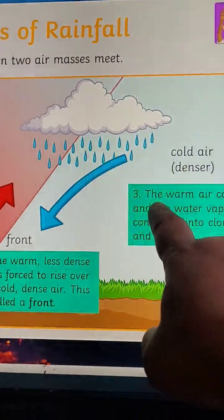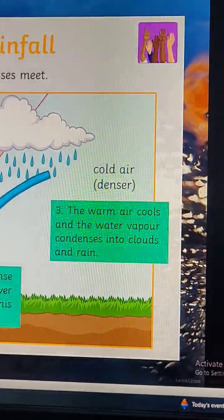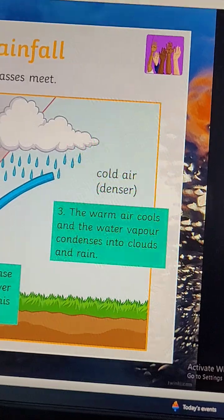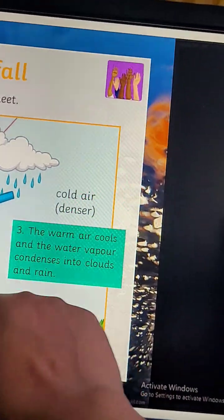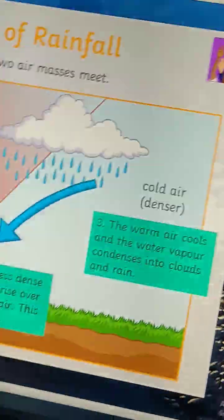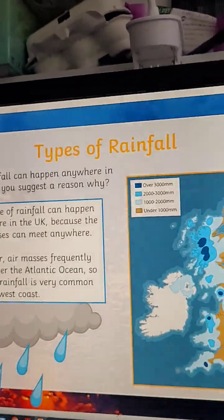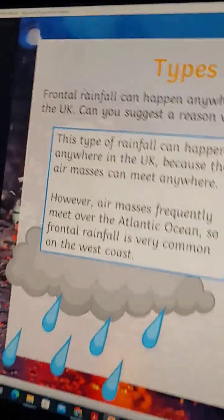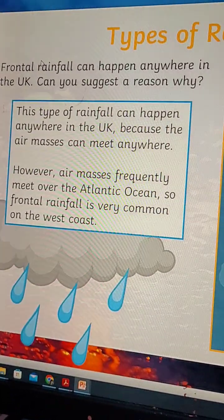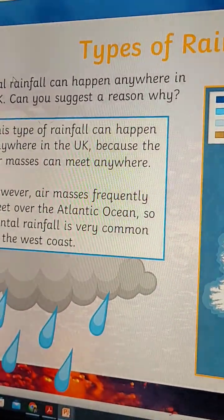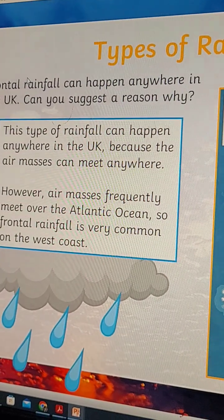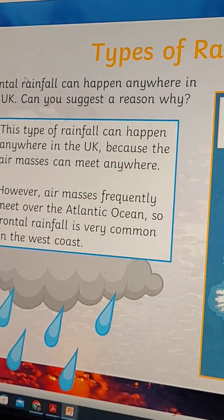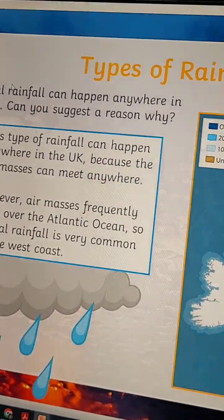This is called a front. The warm air cools and the water vapor condenses into clouds and rain — this is called frontal rainfall. Frontal rainfall can happen anywhere in the UK because air masses can meet anywhere. However, air masses frequently meet over the Atlantic Ocean, so frontal rainfall is most common on the west coast.